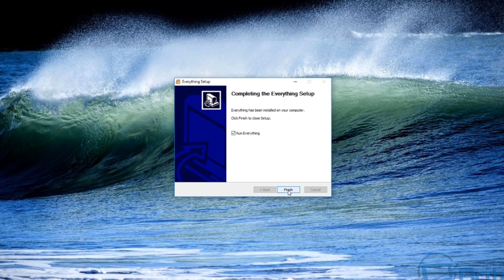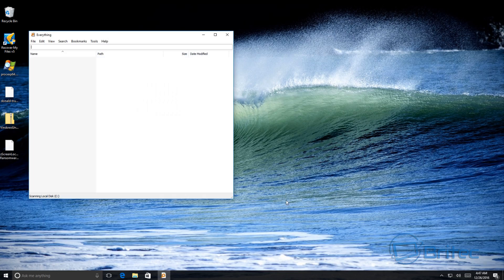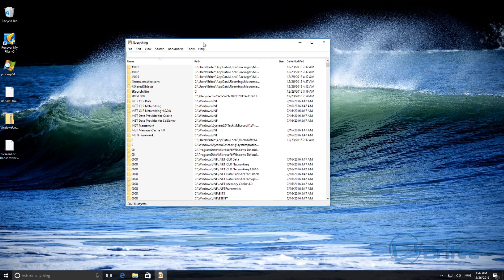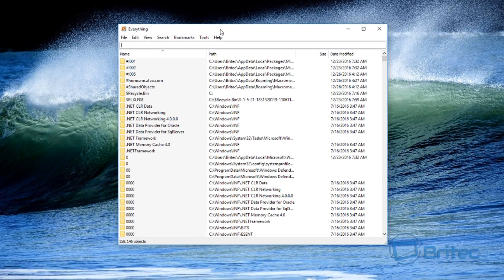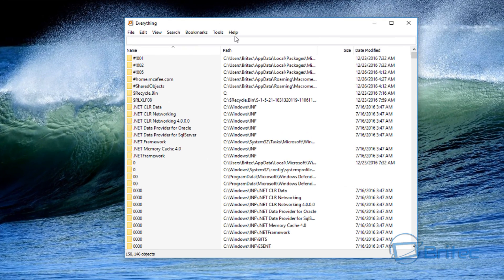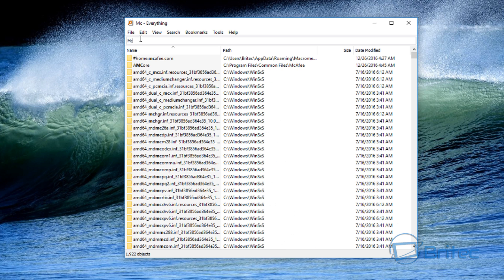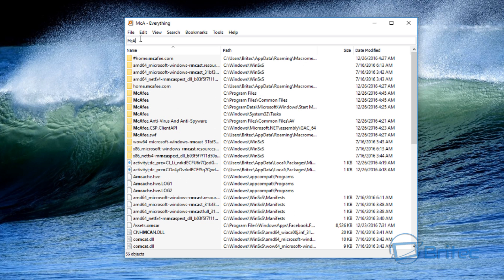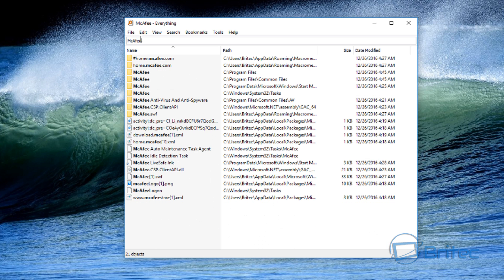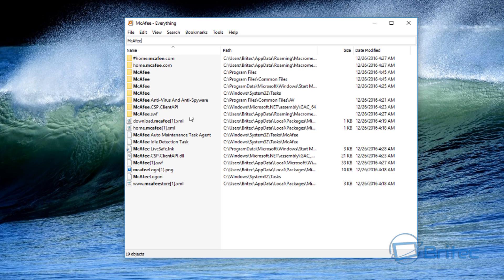And then we're going to click run. And now we're going to type in here M C A F E E. So as you can see here, we've got a list of McAfee stuff that's still on the system. And this is important that we remove this, and the reason why is because if we don't remove this and we try to install another operating system with a Norton or Avast or any of those, it may conflict.